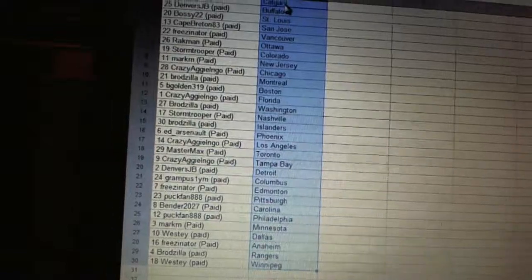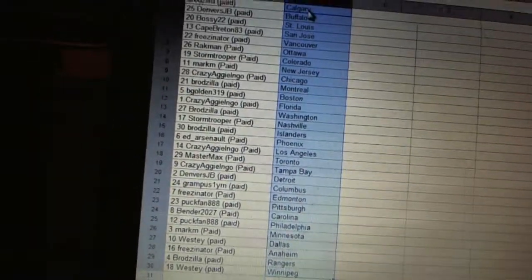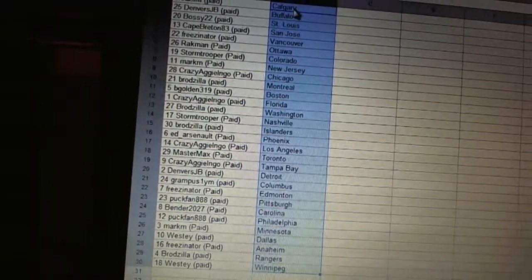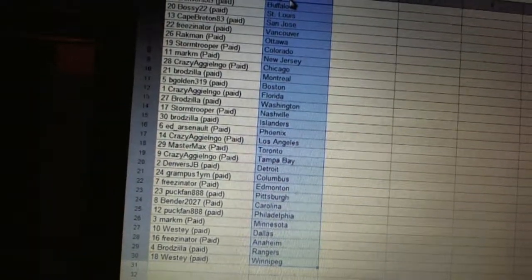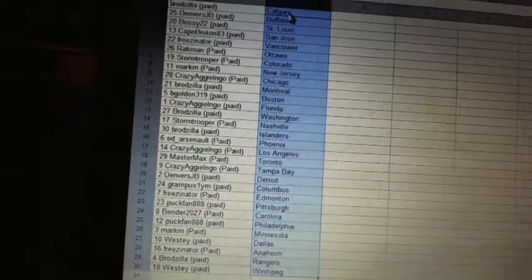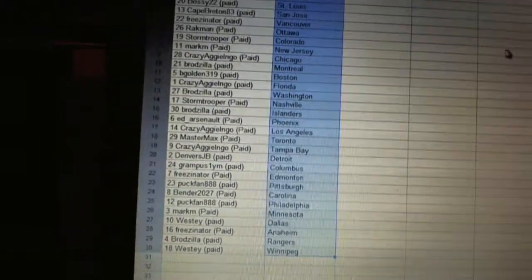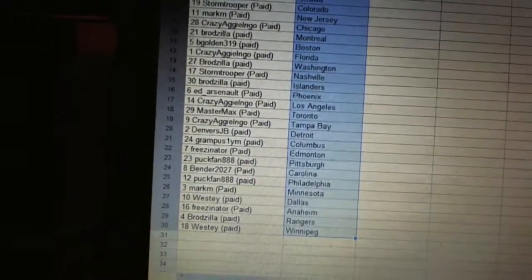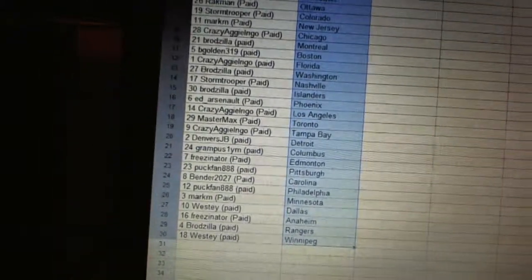Puck Fan has Philadelphia. Mark M. has Minnesota. Westy has Dallas. Friesenator has Anaheim. Brodzilla has the Rangers. And Westy has Winnipeg.